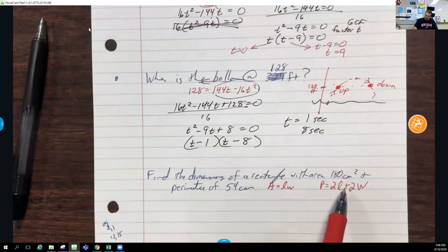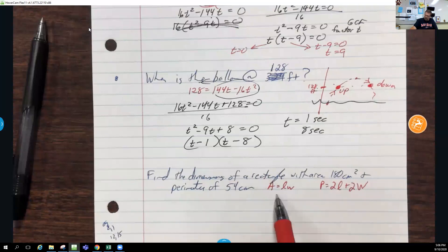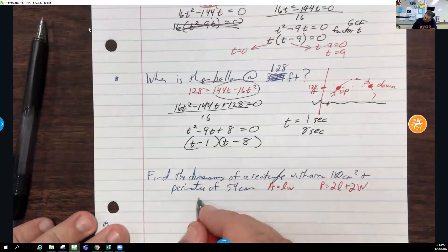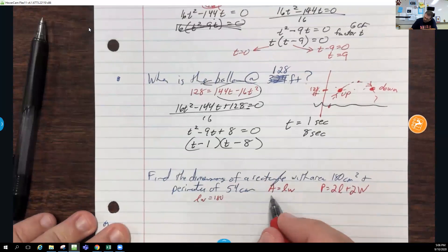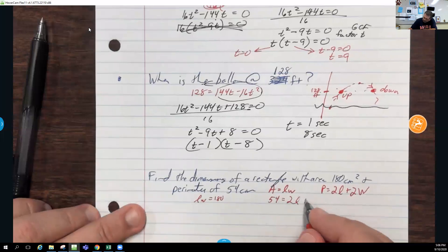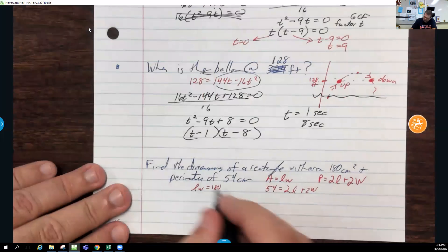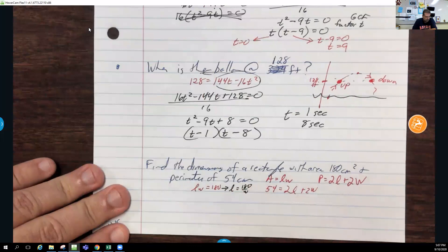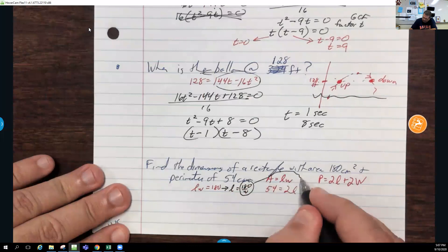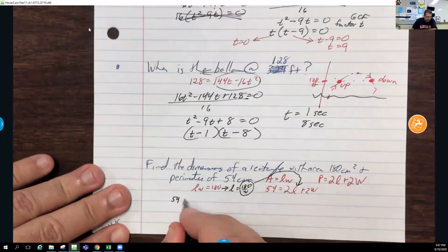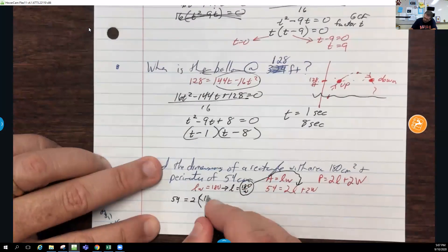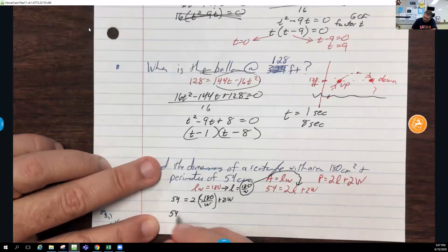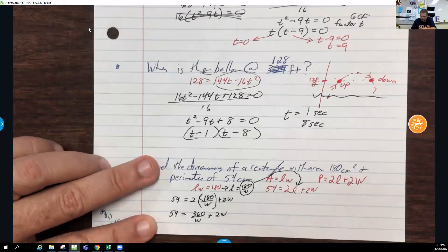Find the dimensions of a rectangle with an area of 180 cm² and a perimeter of 54 cm. We use both equations: length × width = 180, and 2l + 2w = 54. We solve one equation for a variable — say, l = 180/w — and substitute into the perimeter equation: 54 = 2(180/w) + 2w, giving 54 = 360/w + 2w.